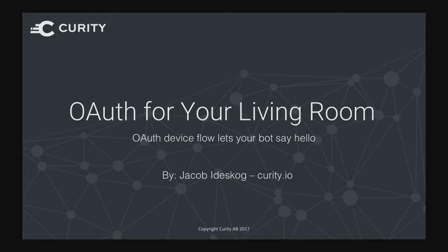My name is Jacob Biedesko. I work at Curity. I will talk about how we can work with devices that are not as smart as we're used to. I call it 'OAuth for your living room' — it's really about getting identity into a new kind of device that we haven't thought about before, and we see this more and more.